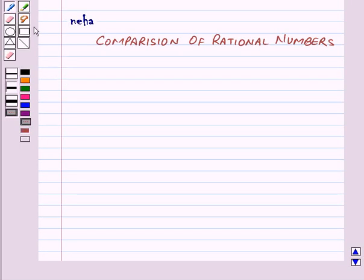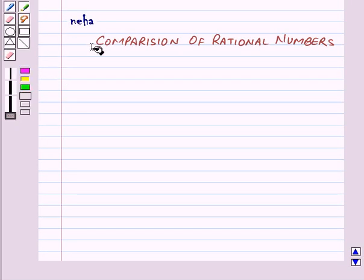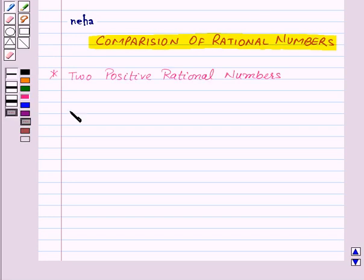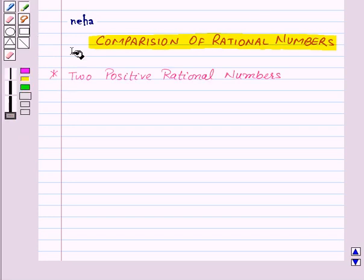Hi and welcome to the session. Today we will learn about comparison of rational numbers. First of all, let us see how to compare two positive rational numbers.